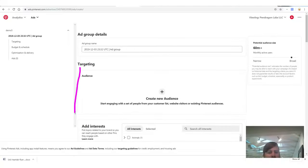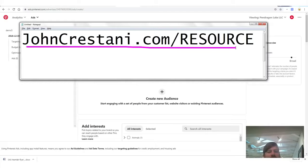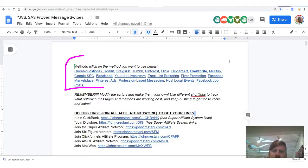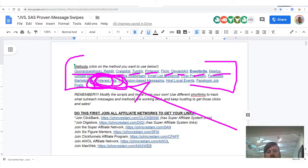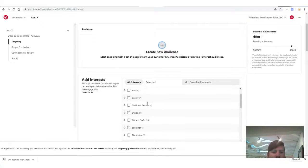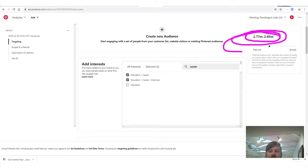Next step is we need to create an audience. We see 60 million plus active monthly users. We need to figure out our targeting — who are we actually going to advertise to? I created a handy help document at johncristani.com/resource. Under interests, we'll select 'Education, Career,' which narrows the audience down to 2.7 million people.